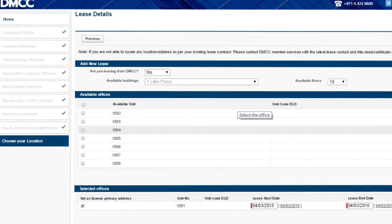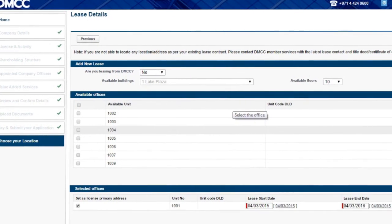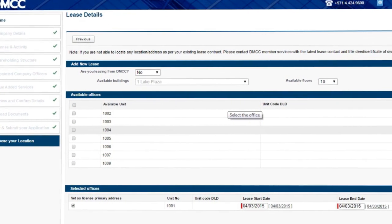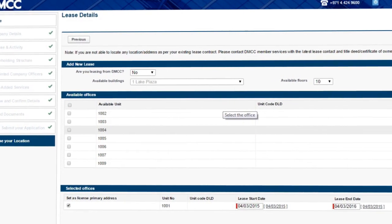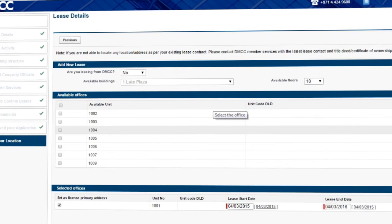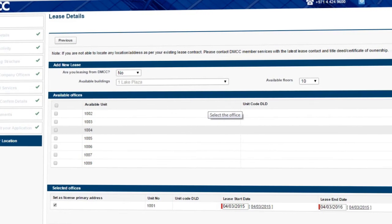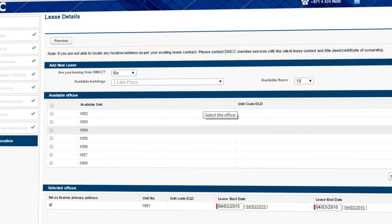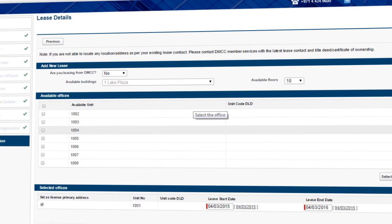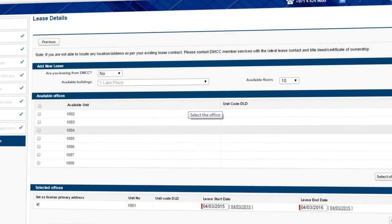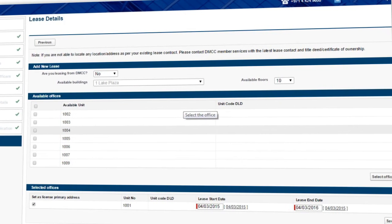Finally, you will upload details of your company address together with any NOCs that may be required for your selected activities. Our team will process your license, which is an electronic document that you will download straight from the DMCC portal. The portal will guide you through the entire application process and keep you updated by email and SMS.